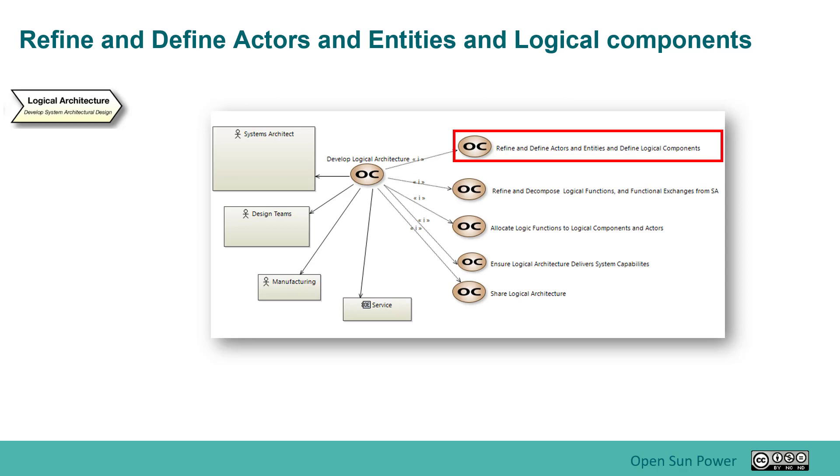The first thing we're going to talk about here as we go into logical architecture is refining and defining the actors and entities that we have, and also incorporation of logical components. So let's go back and look at the model and start this process.